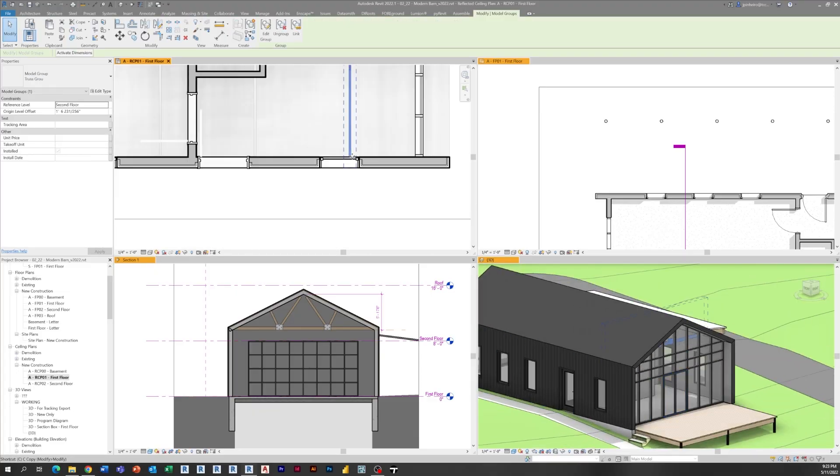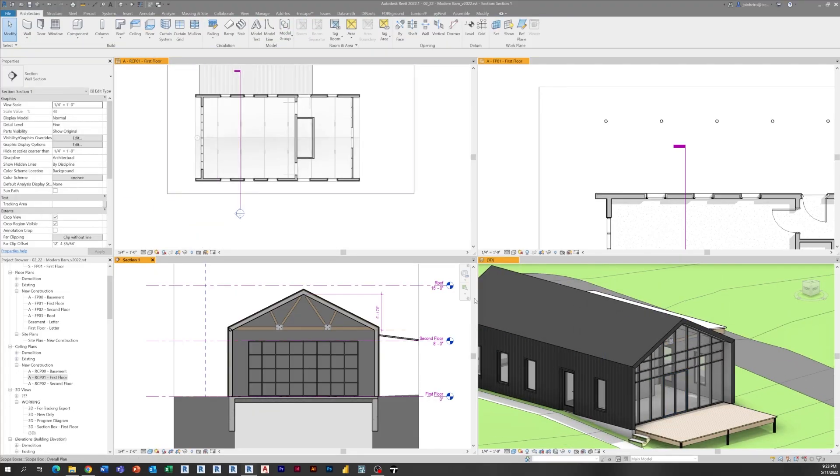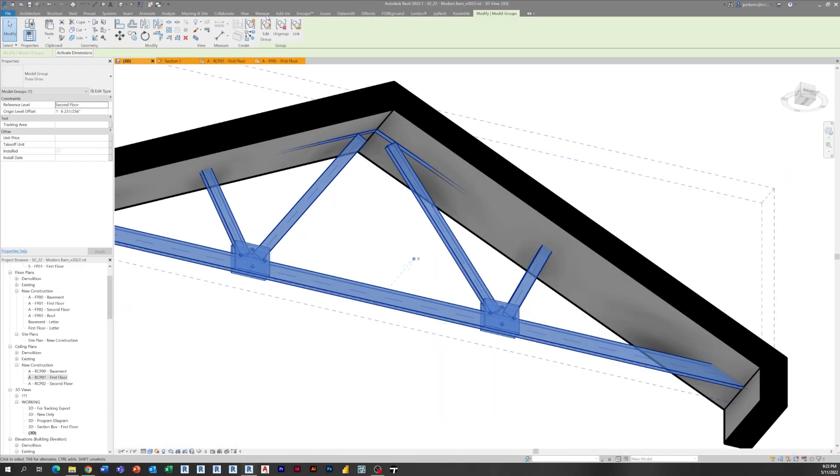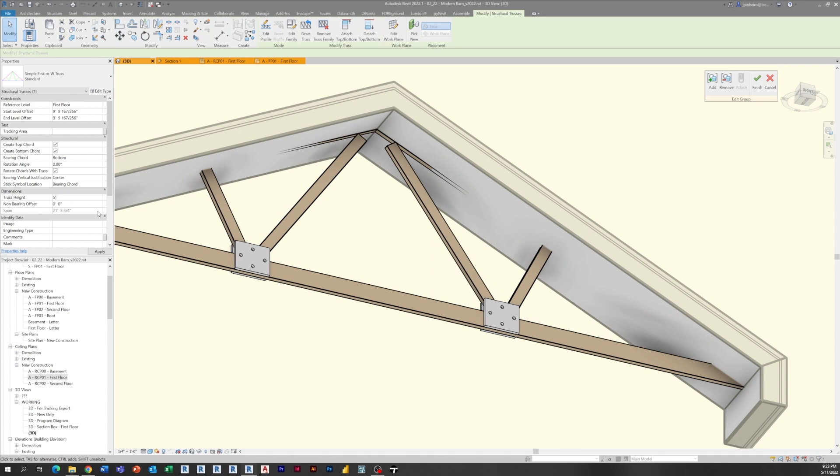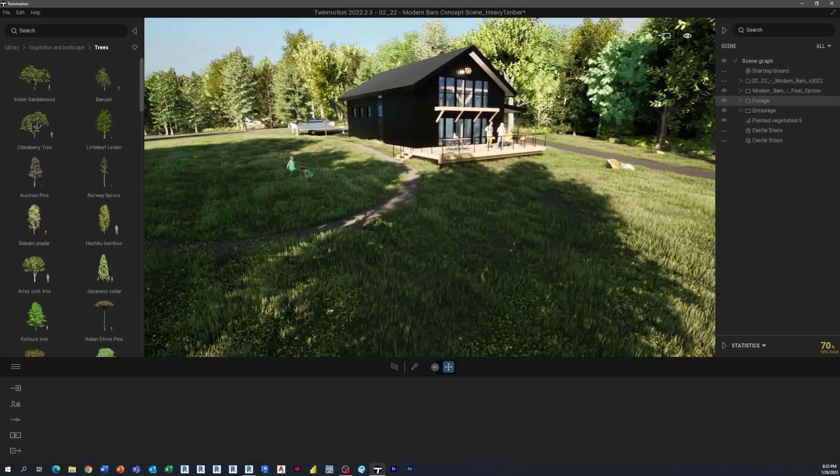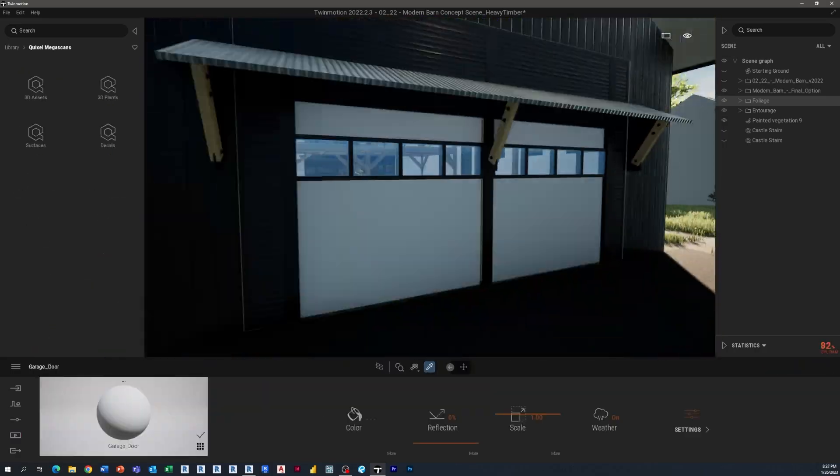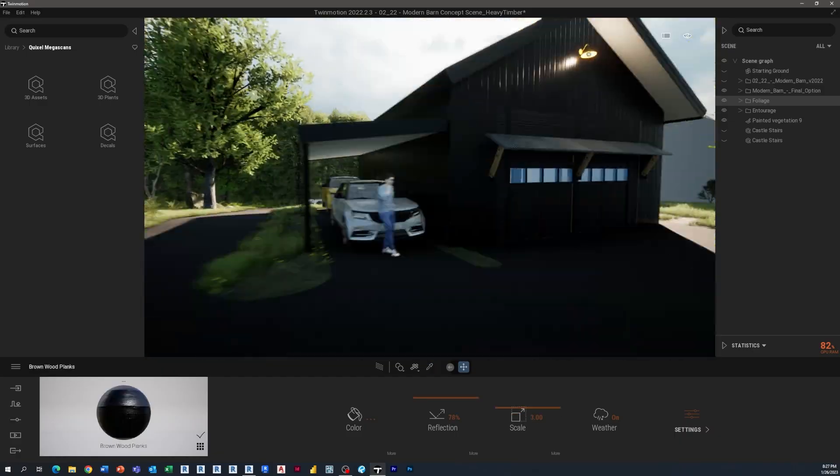Of course, we'll be walking through the tools and the processes that I use in order to get from concept to construction documents. We'll be using a whole lot of Revit and a whole lot of Twinmotion.